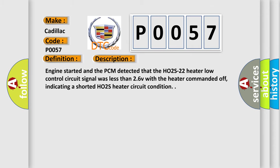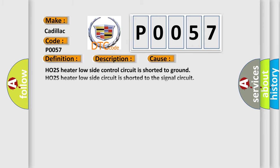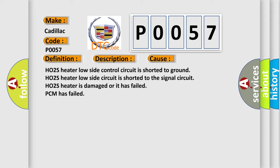This diagnostic error occurs most often in these cases: HO2S2 heater low side control circuit is shorted to ground, HO2S heater low side circuit is shorted to the signal circuit, HO2S heater is damaged or has failed, or PCM has failed.